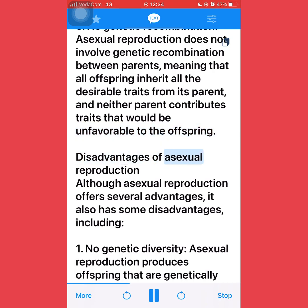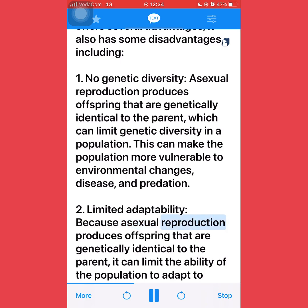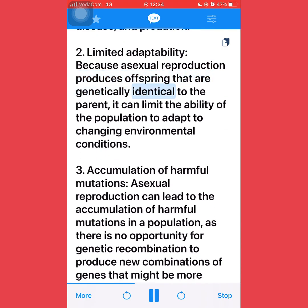Disadvantages of asexual reproduction: although asexual reproduction offers several advantages, it also has some disadvantages, including: first, no genetic diversity — asexual reproduction produces offspring that are genetically identical to the parent, which can limit genetic diversity in a population. This can make the population more vulnerable to environmental changes, disease, and predation. Second, limited adaptability: because asexual reproduction produces genetically identical offspring, it can limit the ability of the population to adapt to changing environmental conditions.